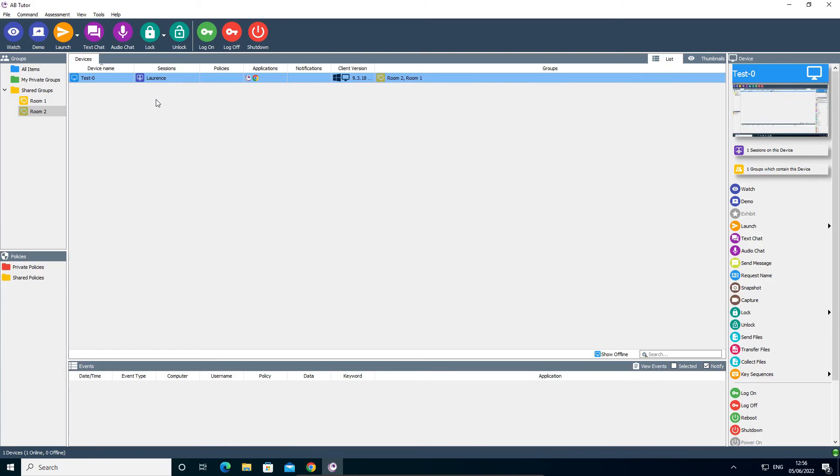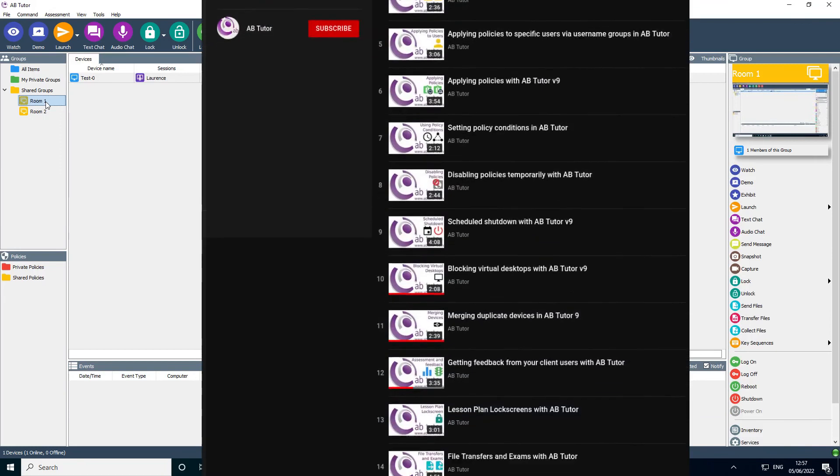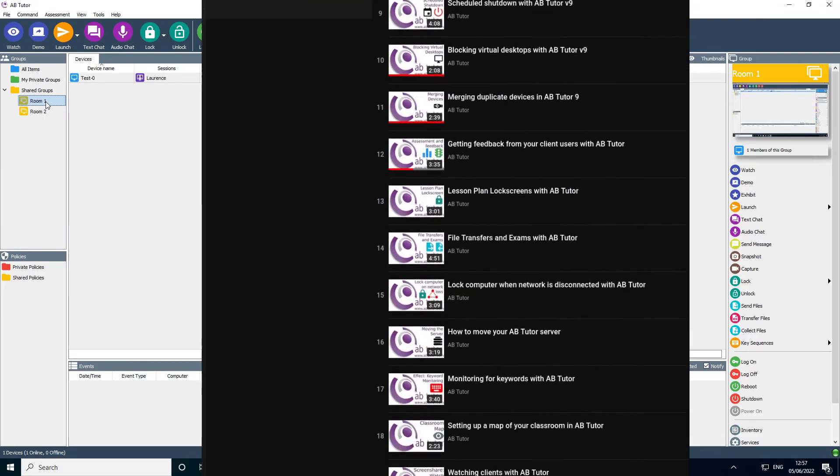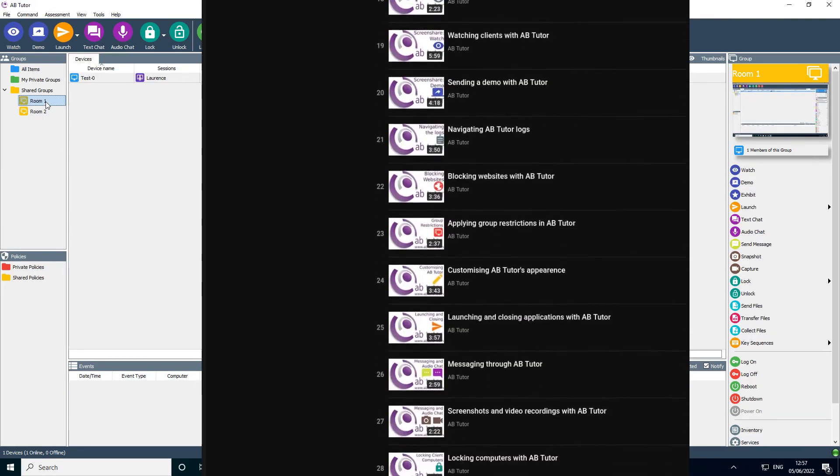For more information on groups and using AB Tutor in general, please see all the other videos on this channel or the built-in help system.